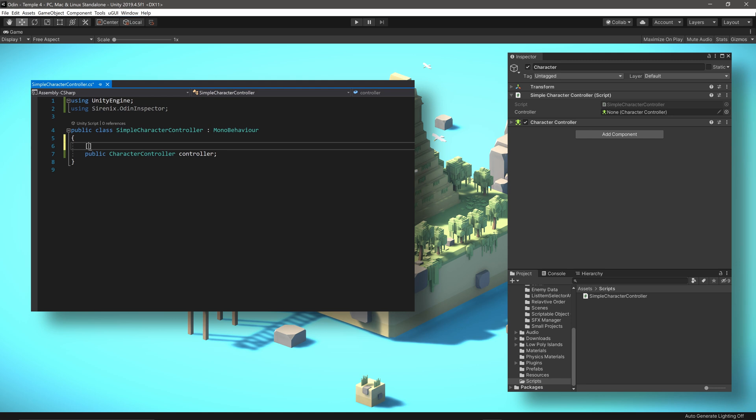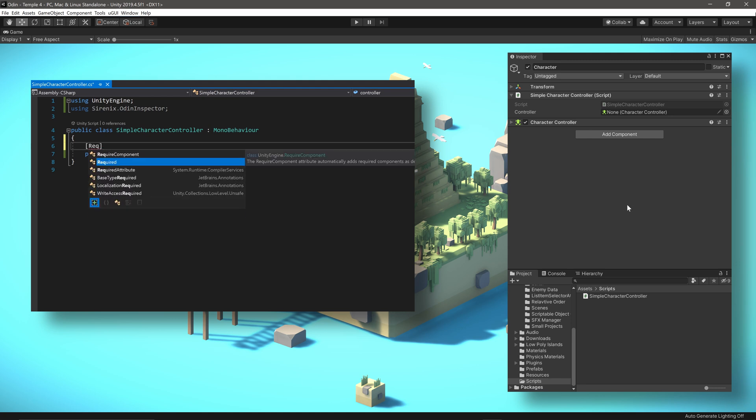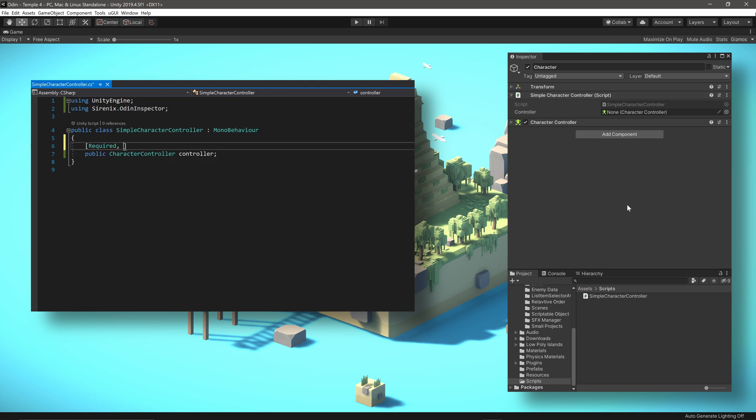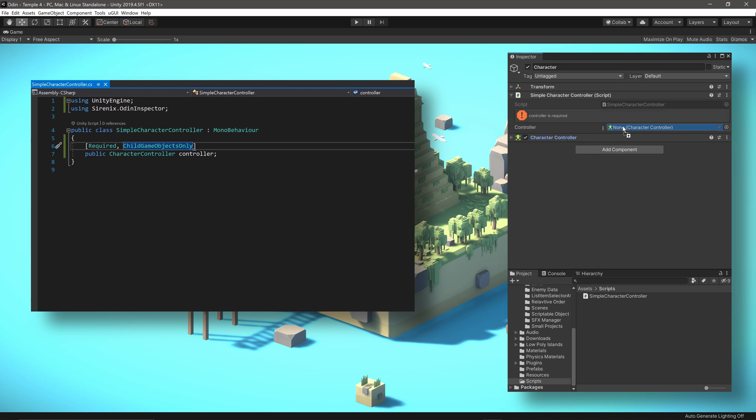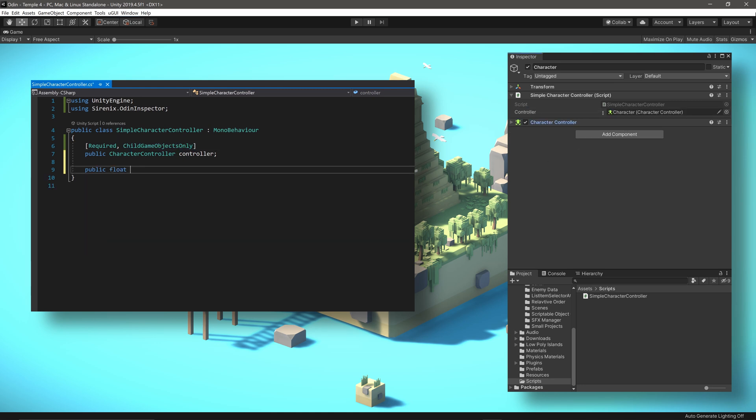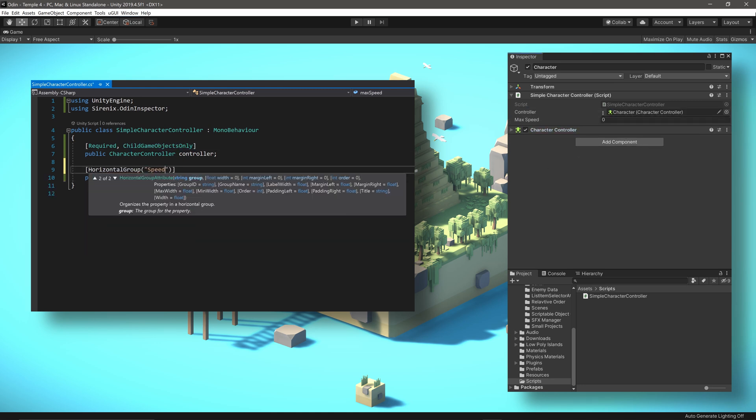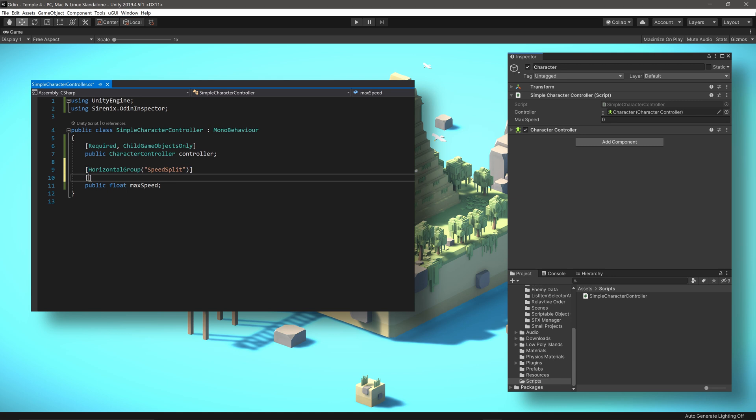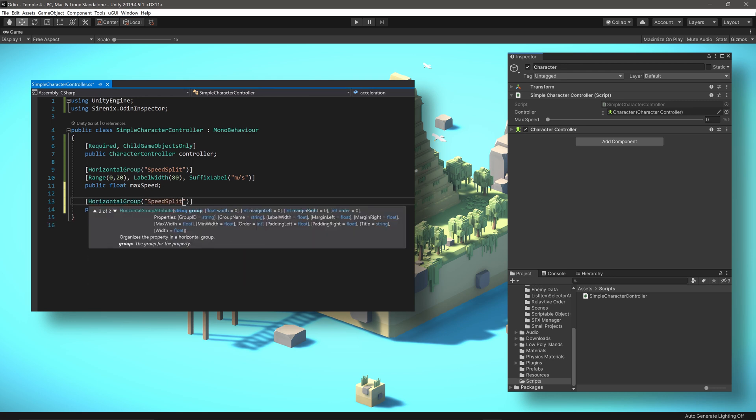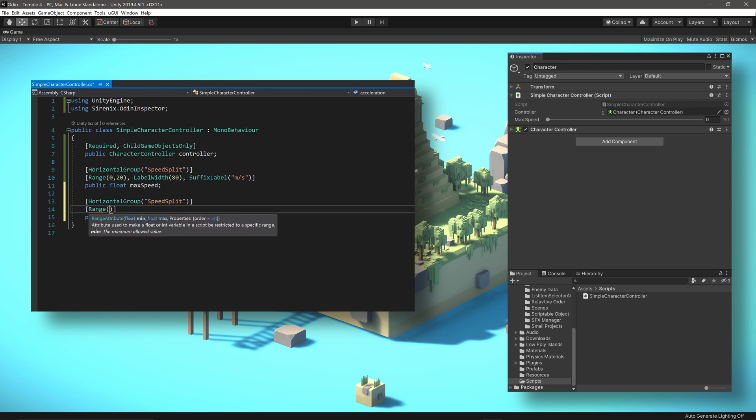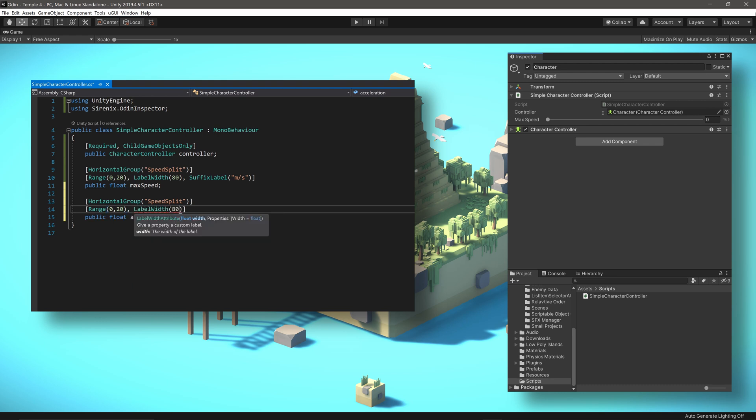To make these things easier for a designer, or just as a reminder, we can enforce both these restrictions with a couple of Odin attributes. Next, we may want to be able to set the maximum speed and the acceleration of the character. Since these two values conceptually go together, we can group them into a horizontal group. Then to add a dash of formatting, we can add a slider, alter the label width, and give the values appropriate physical units with a suffix label.